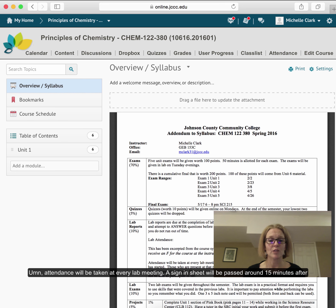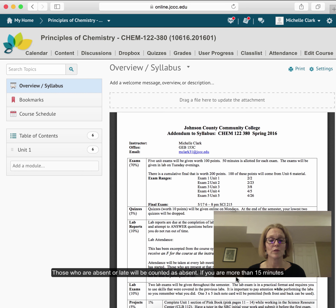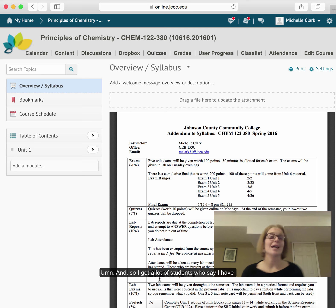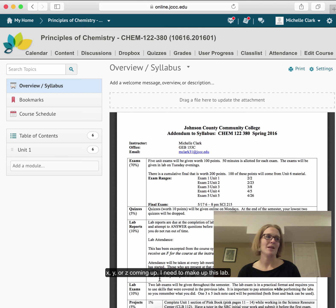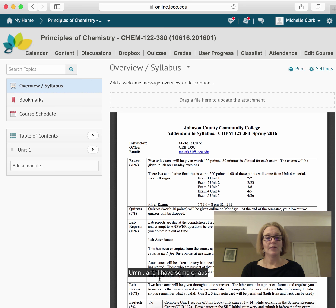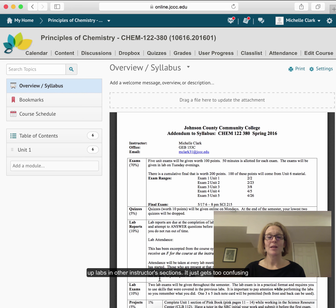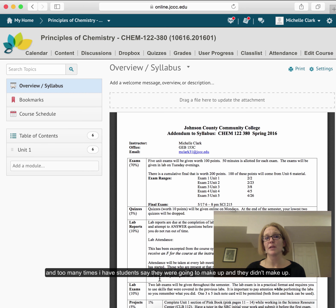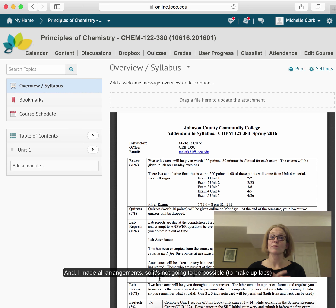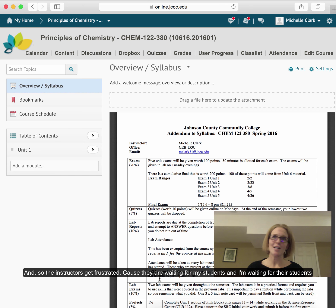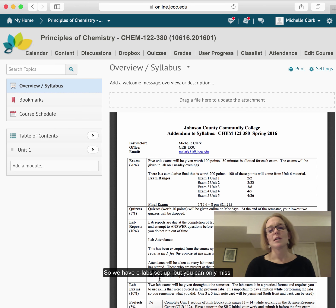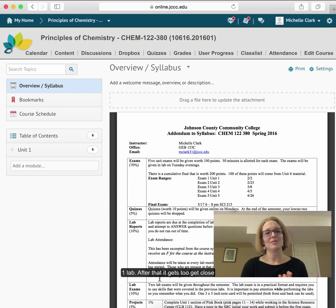Attendance will be taken at every lab meeting. A sign-in sheet will be passed around 50 minutes after class starts — those present at that point will be counted as attending; those absent or late will be counted as absent. If you're more than 15 minutes late or don't have appropriate attire, you will not be able to participate in the lab. I allow you to do one makeup using e-labs — electronic lab content. I do not allow makeups in other instructor sections, as it gets too confusing. You can only miss one lab.